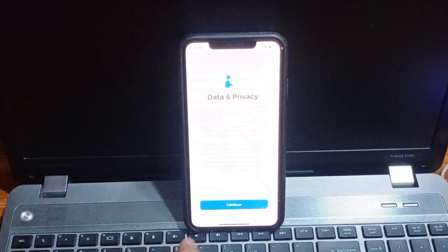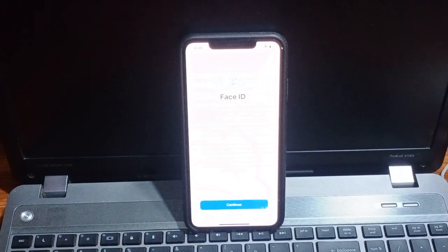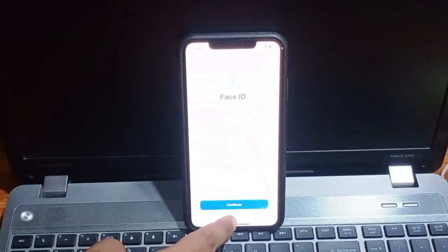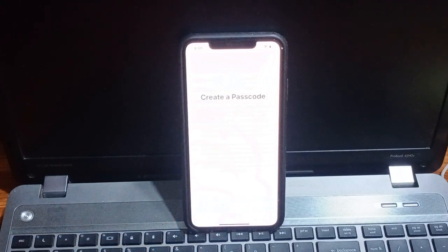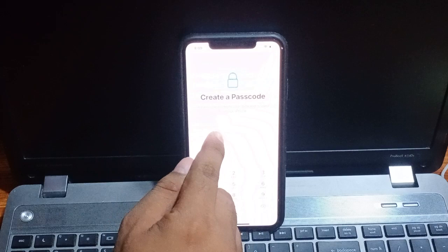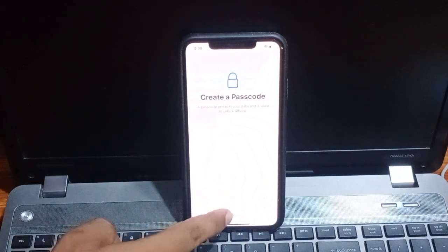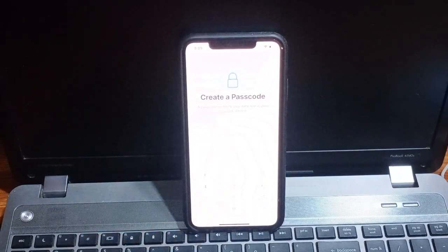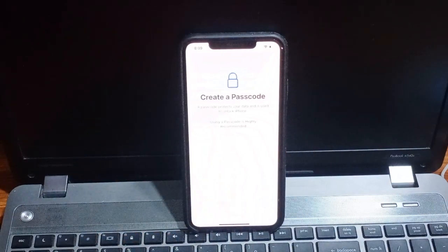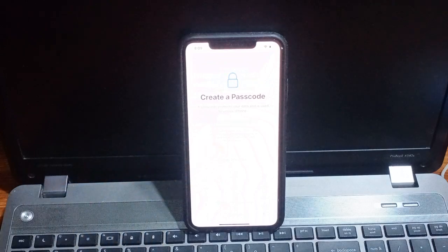Data privacy tap on continue, Face ID set up later. Create a passcode, tap on passcode, don't use passcode. Tap on don't use passcode.